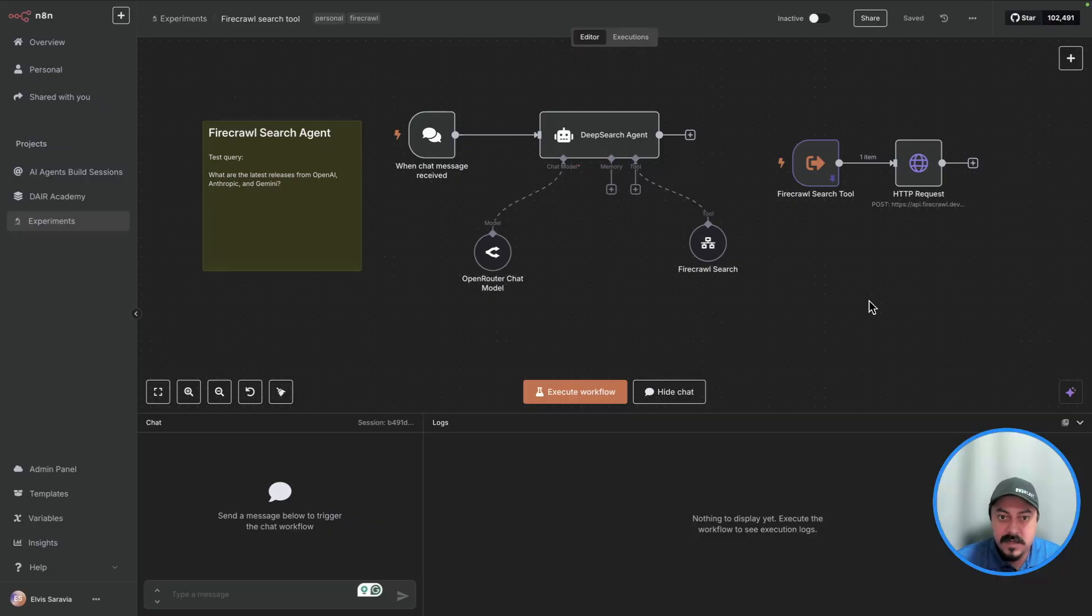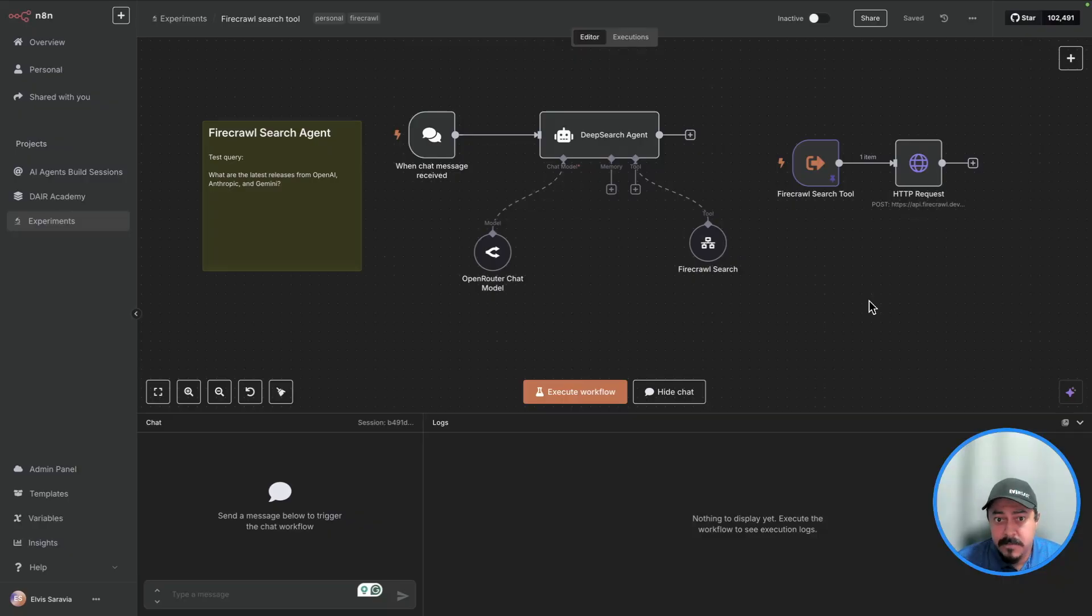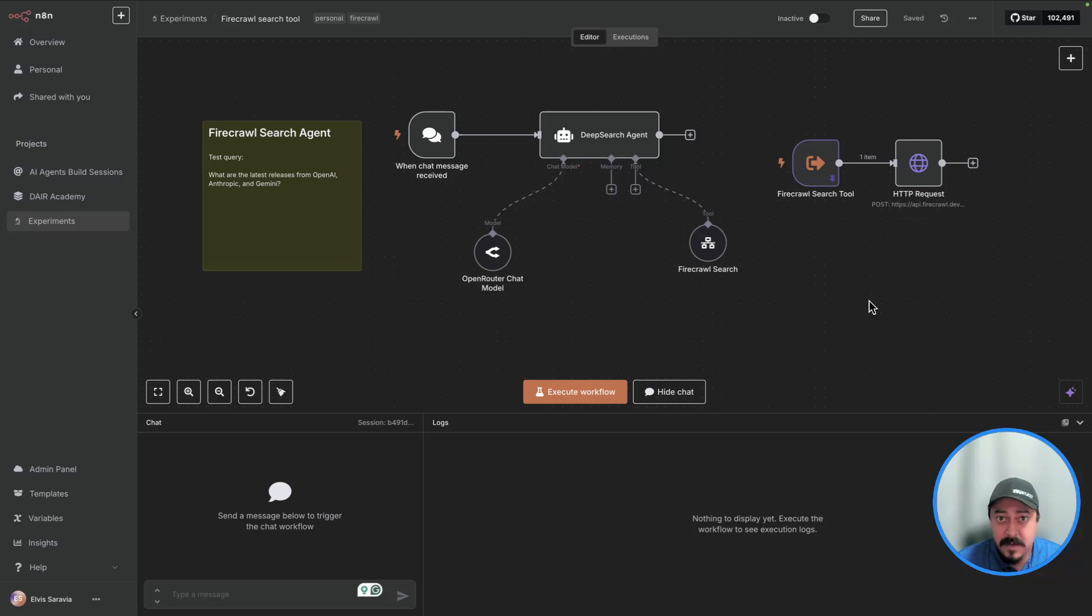Typically, when you're building an agentic system, you would use some form of web search if you want your agent to be able to have access to real-time information from the web. There are many ways how you can extract information from the web. It really depends on your requirements.